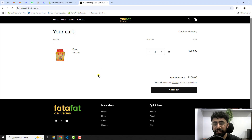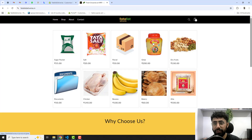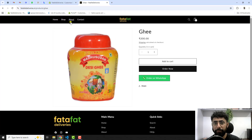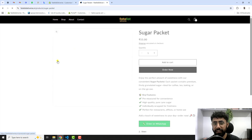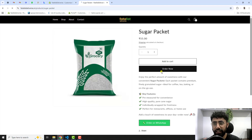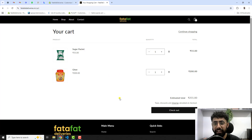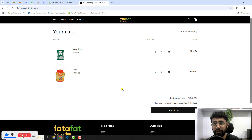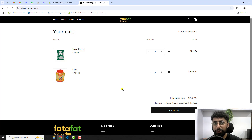First, let me show you the current state of my store. I have a homepage and a product — clicking 'add to cart' and on this cart page there's no way to collect the customer location. I want to add a feature here so the customer can enter their delivery location details, or even share their current location so delivery can be arranged easily.